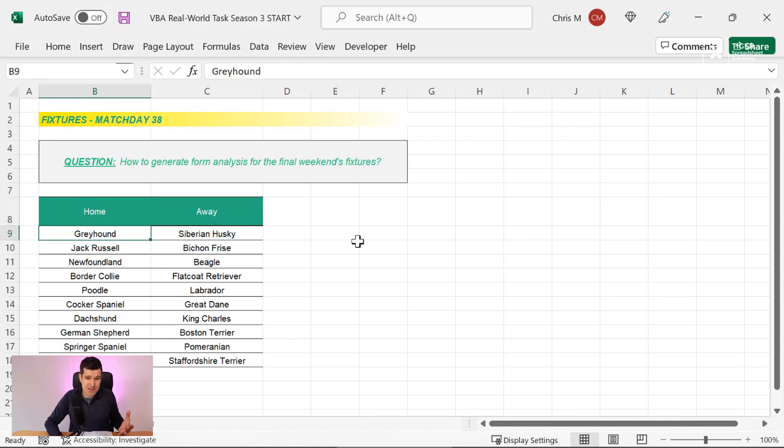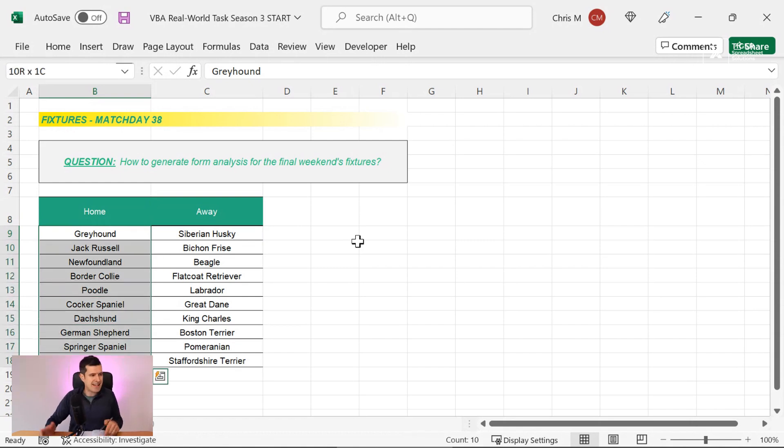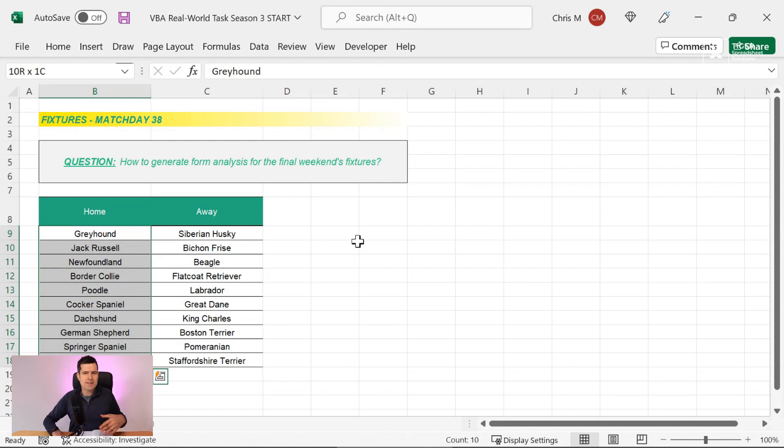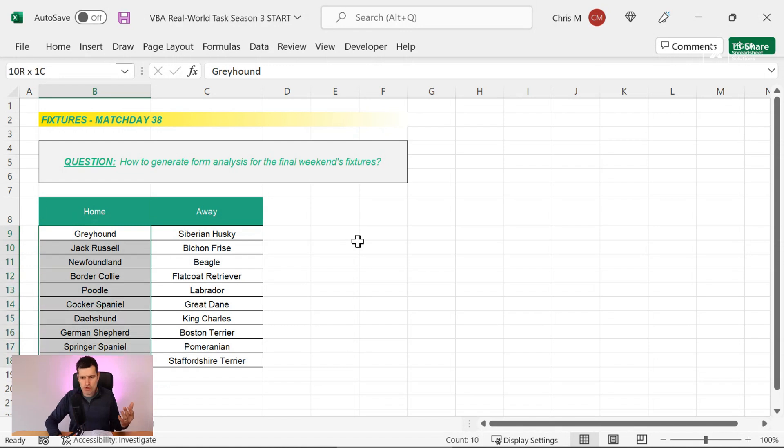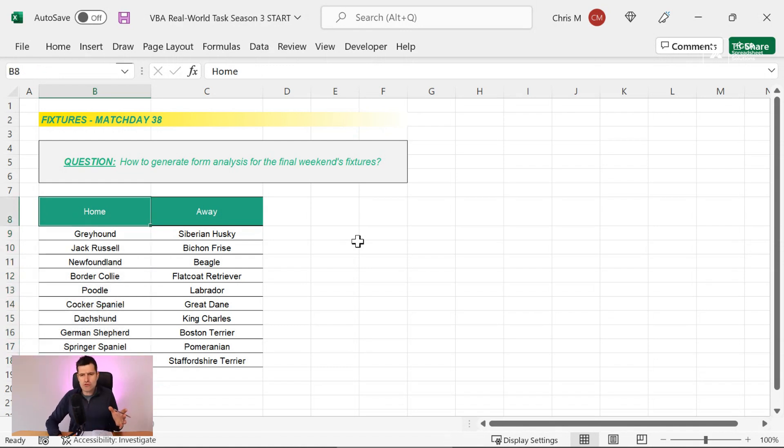What are the general things you want to do and what techniques might help us do it? Well, I'm seeing the fixtures here. So one thing we definitely want to do is get some analysis for each of the home teams here. So what's that going to involve? That's going to involve a loop. So we want to loop through all of the fixtures first.